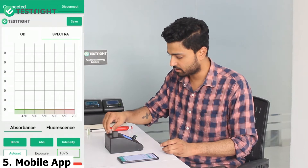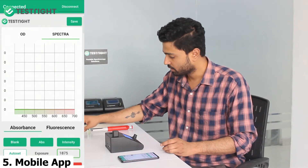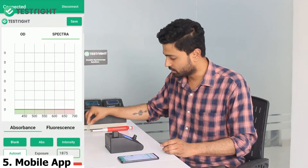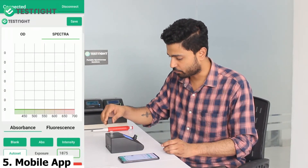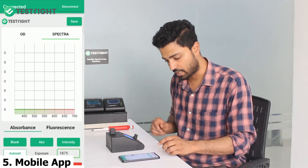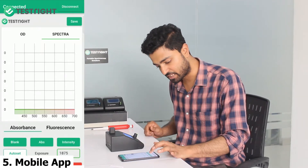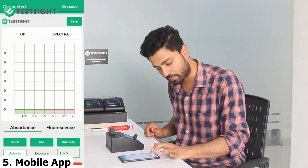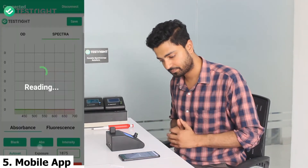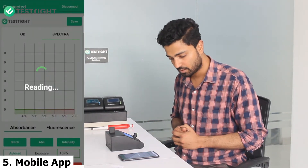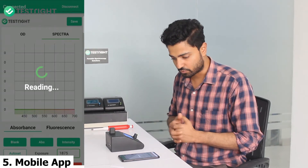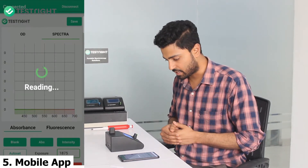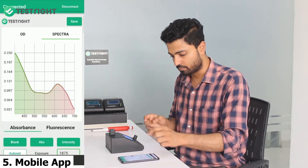Now we take the sample in the cuvette, put it in, and click on the ABS button to take the absorbance. We wait for two seconds and there you are.